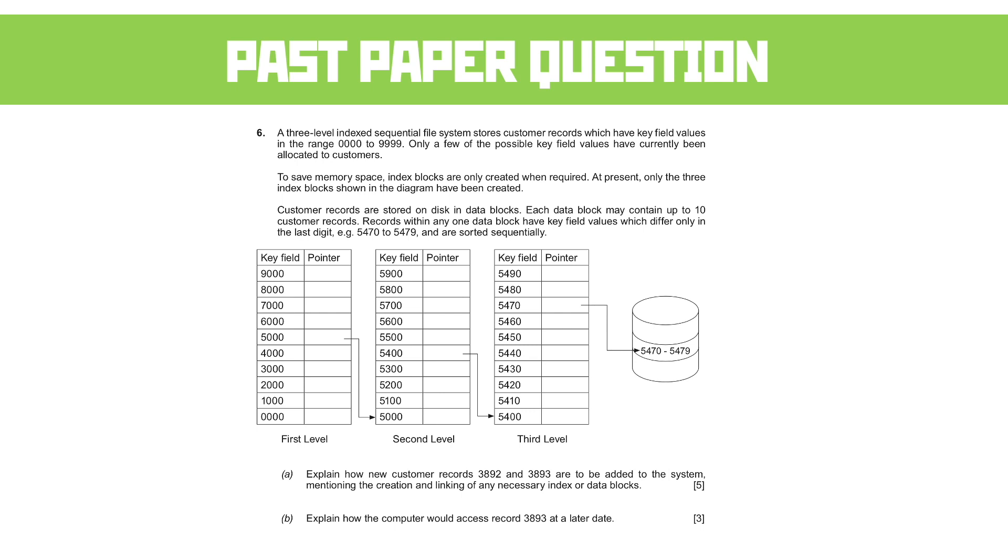As soon as you see a diagram like this, you know what you're going to be talking about. In this case, we're talking about a three-level indexed sequential file system. Now, this one in particular stores things in the range 0000 to 9999.